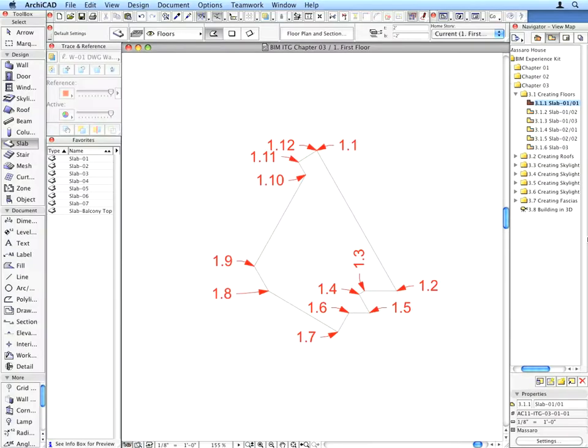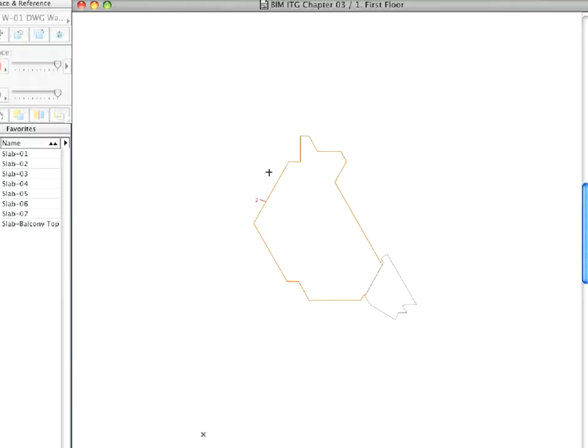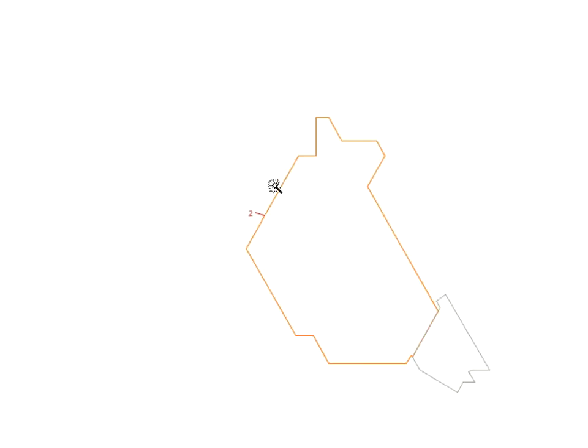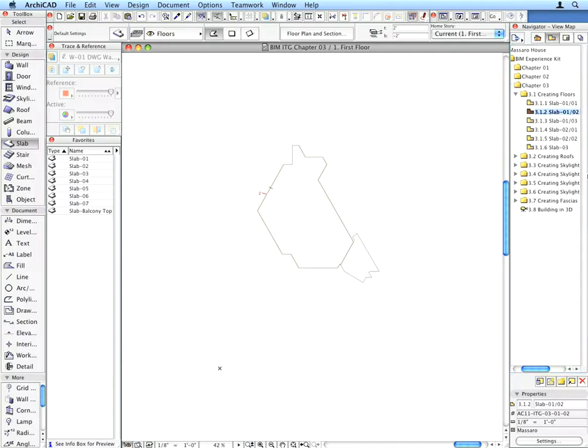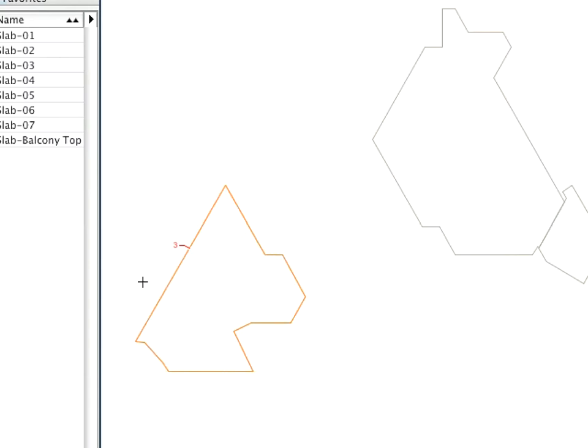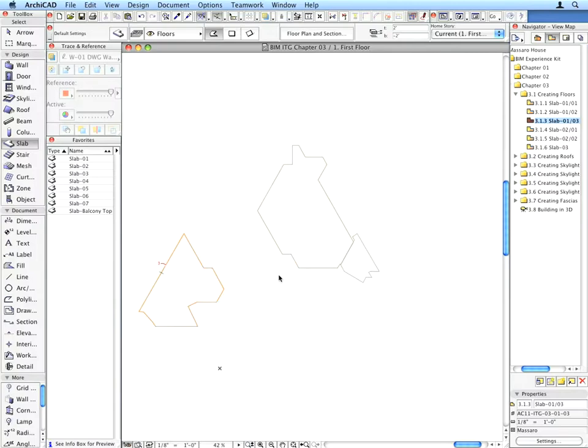Create the Slabs called for by the preset views 3.1.2 through 3.1.6. In the case of these slabs, use the Magic Wand for fast and easy creation by holding down the Space key.